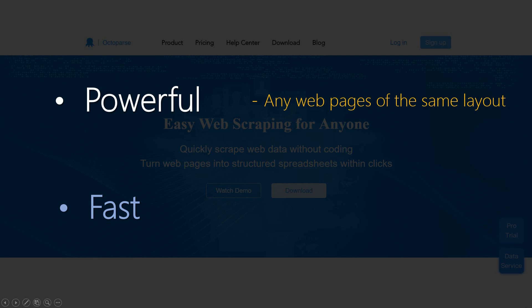It can also significantly accelerate extraction. First, Octopus has no need to spend time on extra actions like click to paginate or click item to access the data.